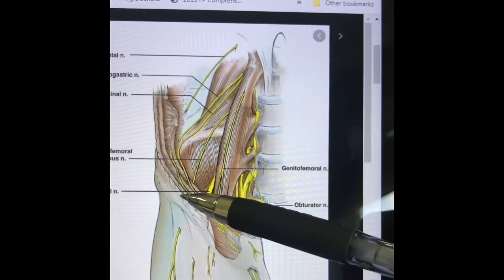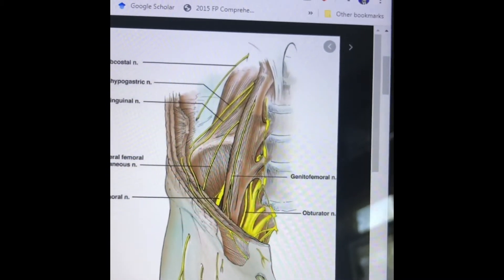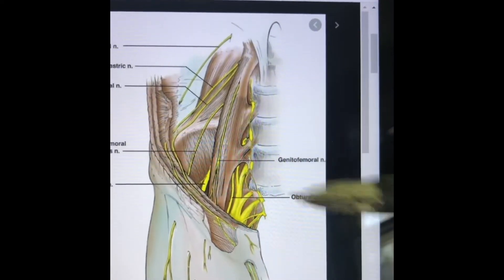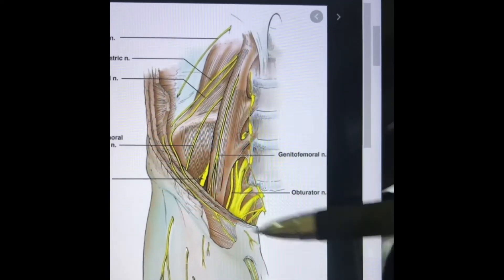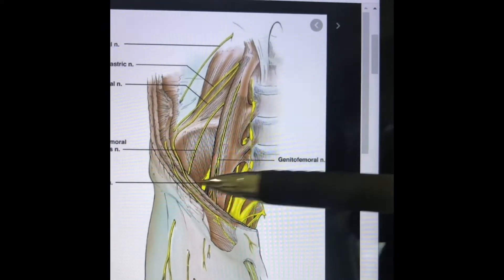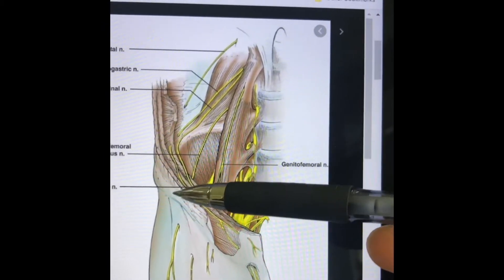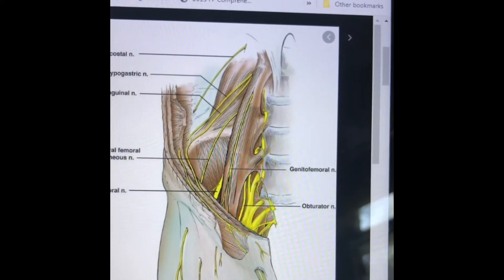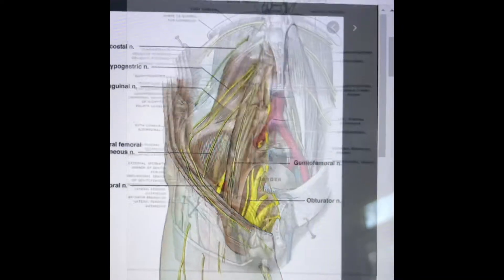Once it gets down to the ASIS, it can then travel deep to or through the inguinal ligament as it moves out of the pelvis and into the thigh.